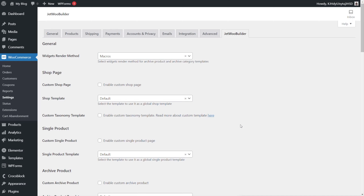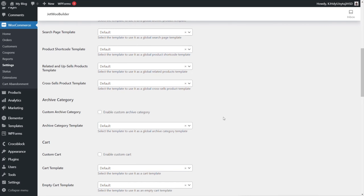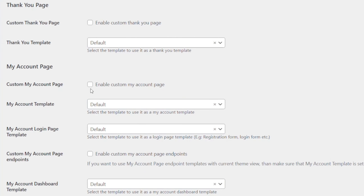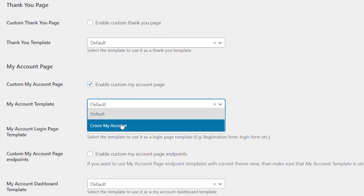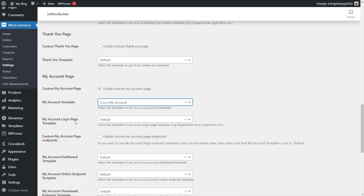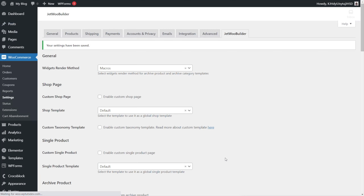This gives us control over all of the key pages that make up WooCommerce. We're interested in the My Account page section — we'll scroll right down to it. We're going to enable the custom My Account page, and then we have two entries: the My Account template and the My Account Login page template. We've already created the template for My Account, so let's expand that dropdown. There's Croco My Account that we just created. We'll activate that, save our changes, hop over to the front end, and take a look at our new custom layout.